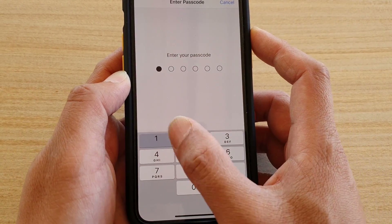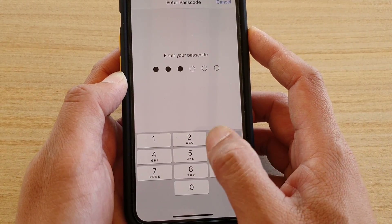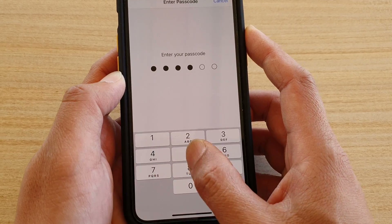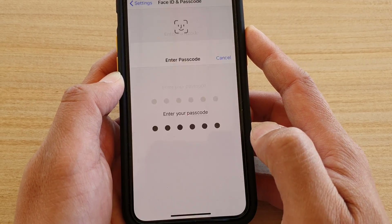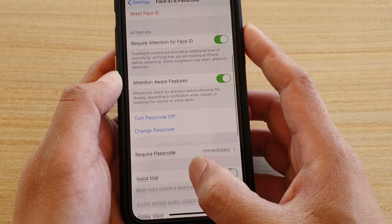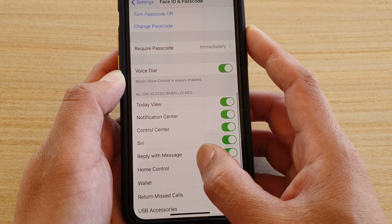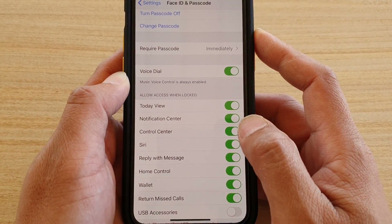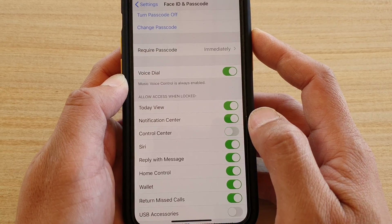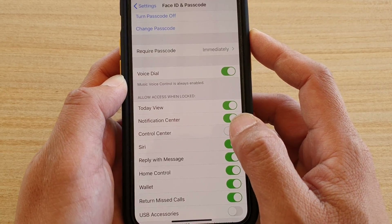Now we need to enter the passcode to access this section. Then scroll down and tap on the Control Center switch to turn it on or off.